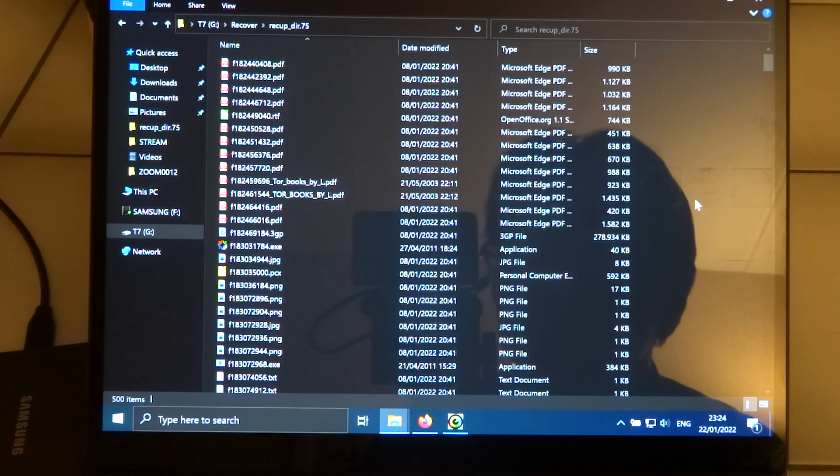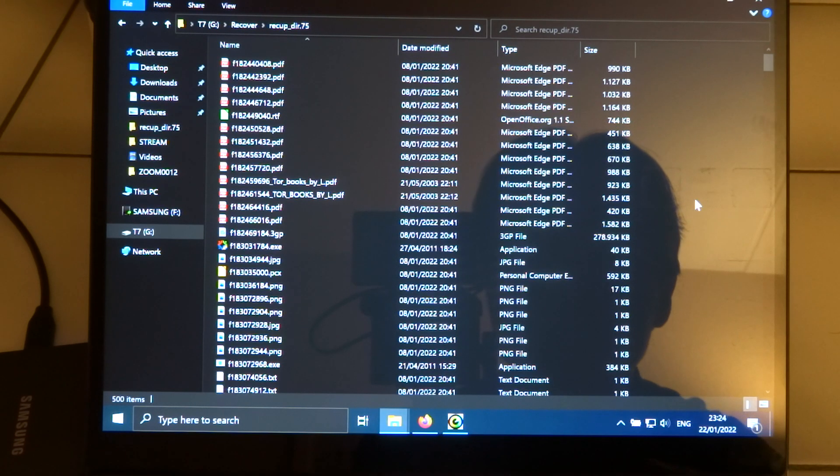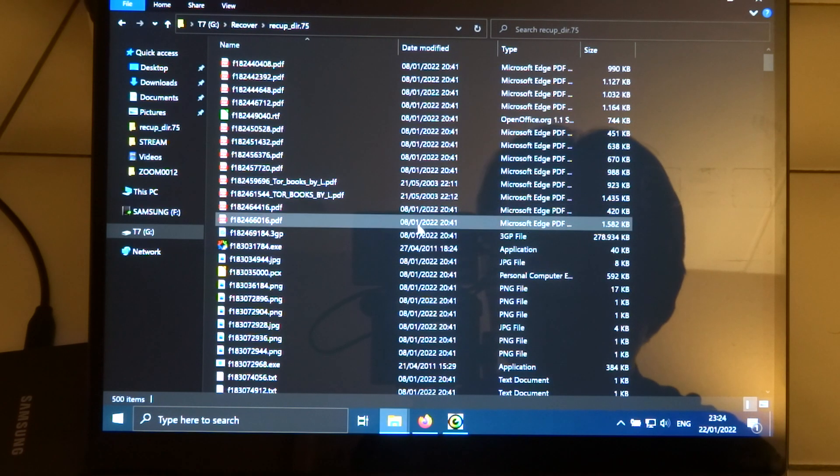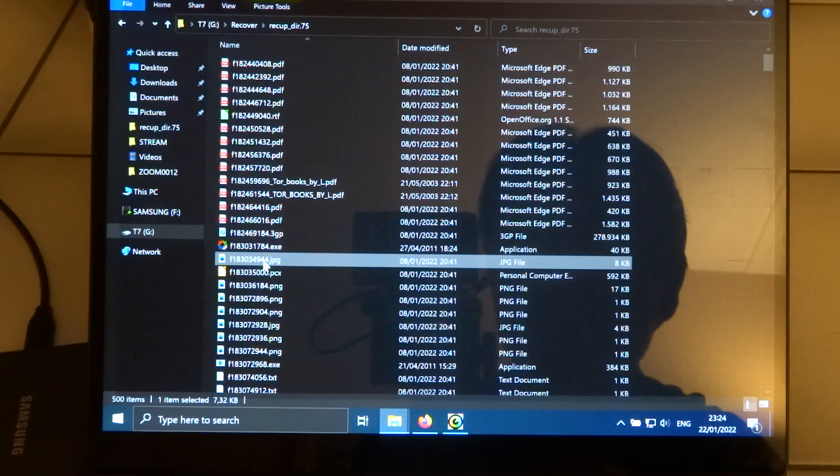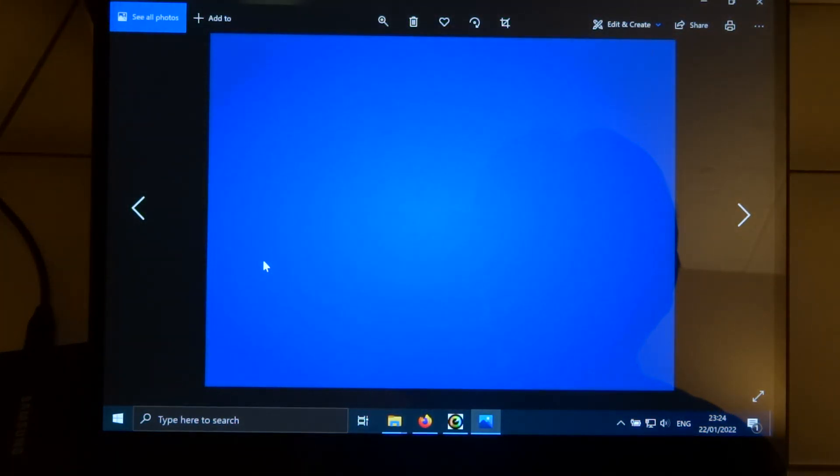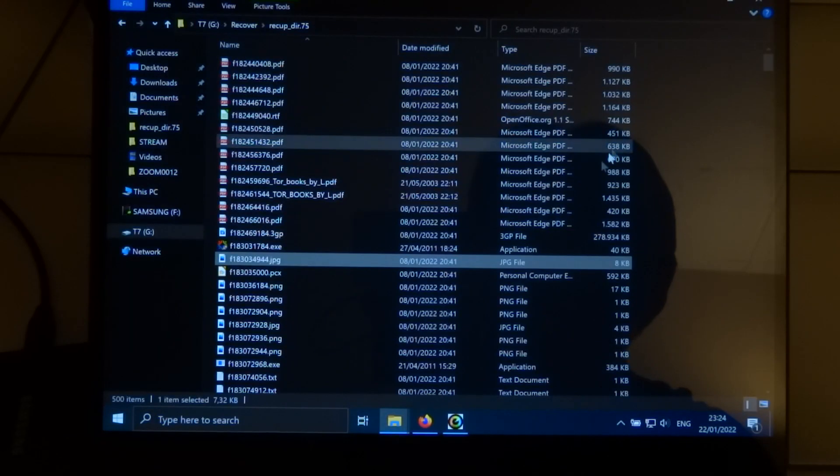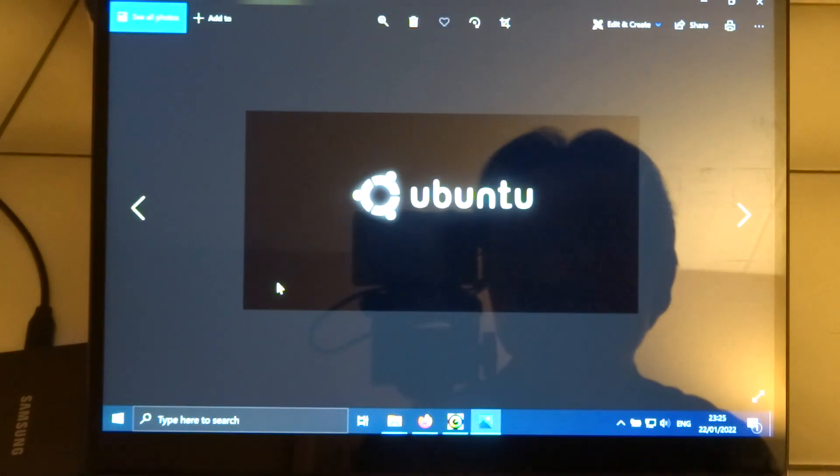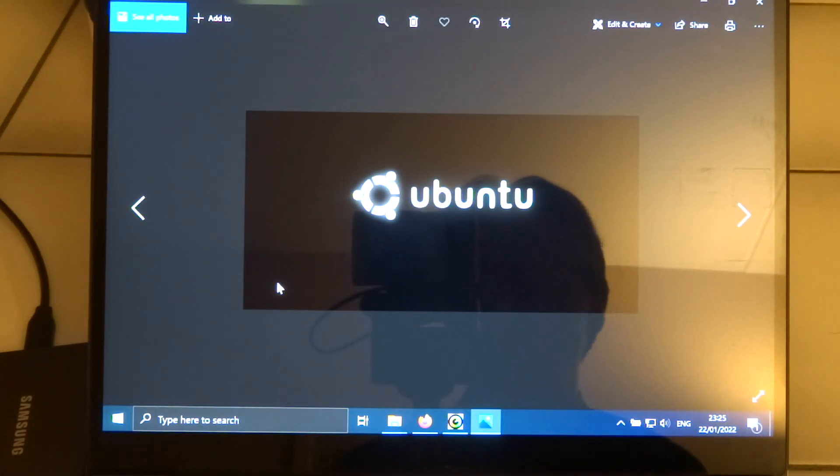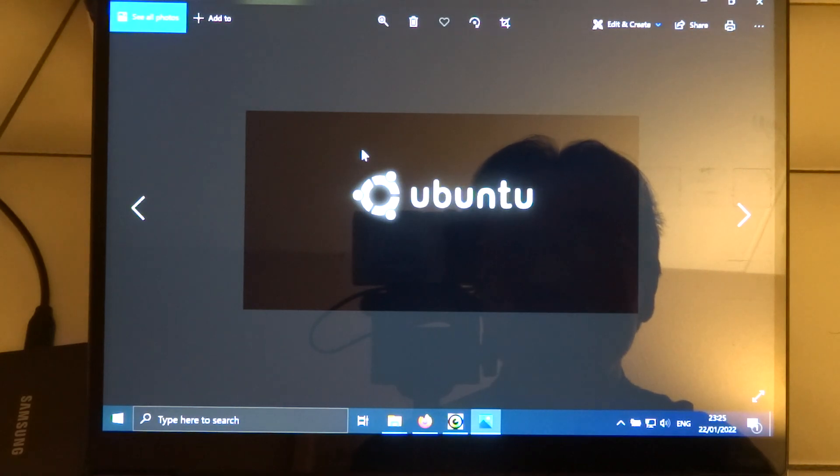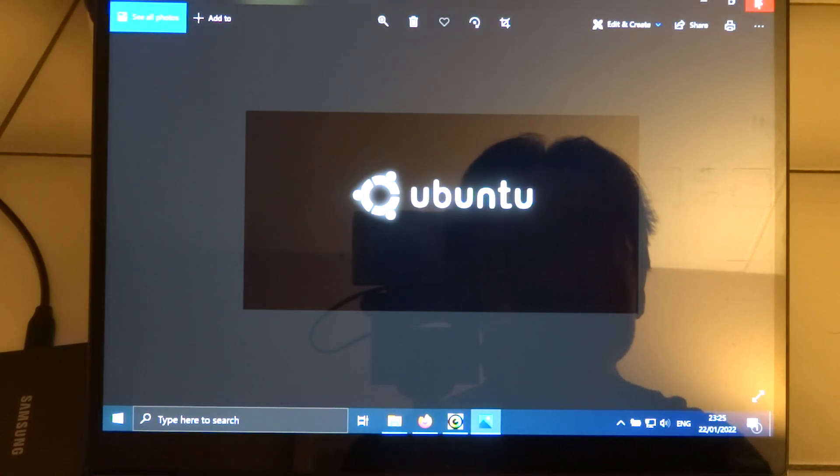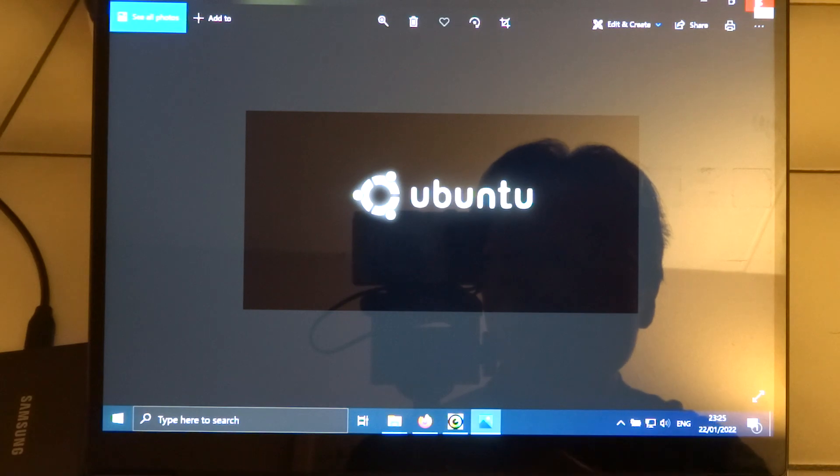And yeah, just to show you that it actually does recover files. Well, that's not a very interesting photo. So you can see the Ubuntu logo. So I think probably this was just an ISO image of Ubuntu.